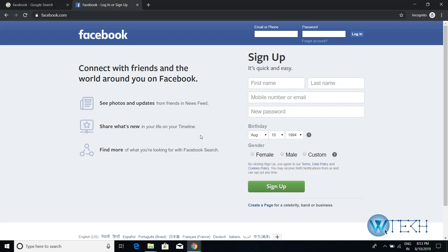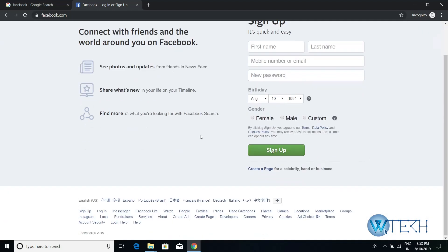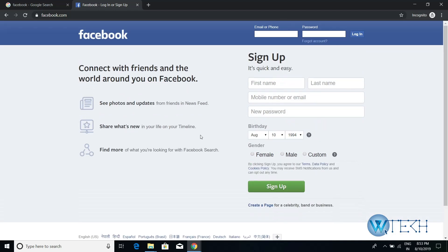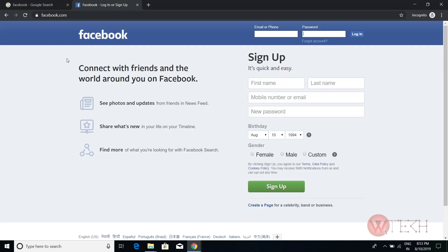Then your account will be created. Once your account is created, you can enter the same email and phone number over here, put your password, and then click login.